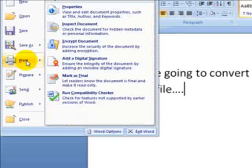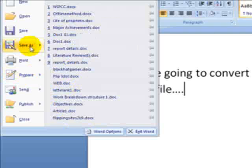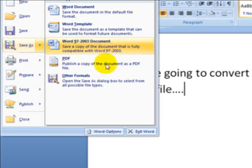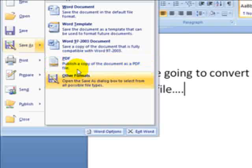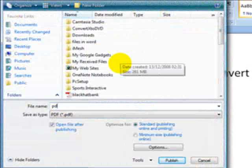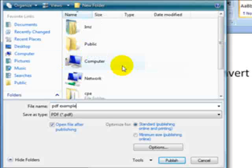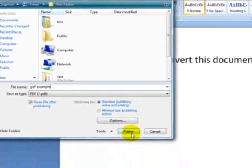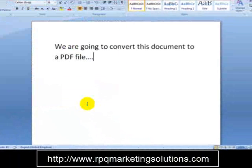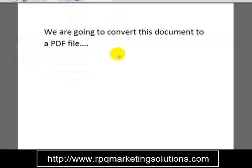I'm going to click on Save As and head over to the PDF option, which is publish a copy of the document as a PDF file. I'll name it PDF example, save it to my desktop, and click Publish. As you can see, it's done straight away — it only took about a couple of seconds.